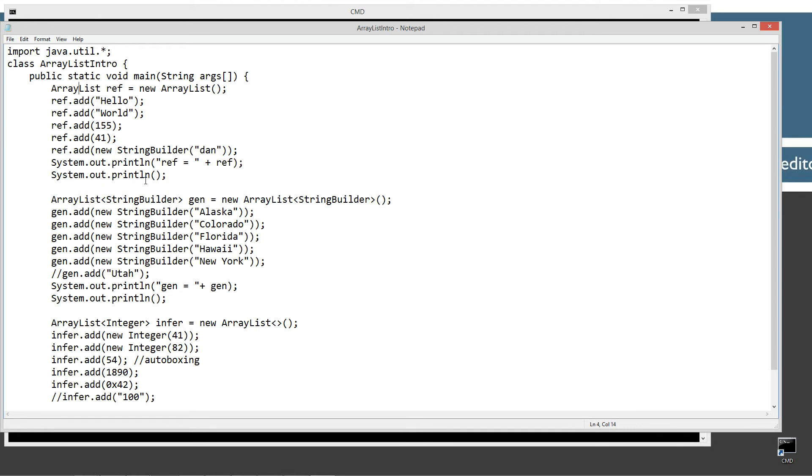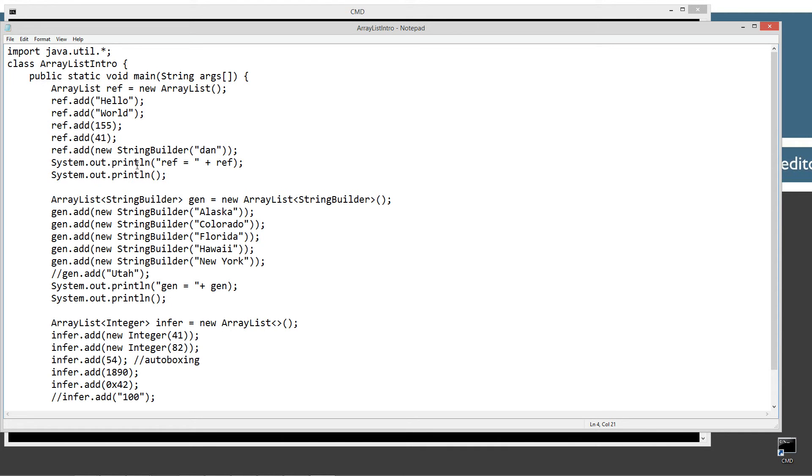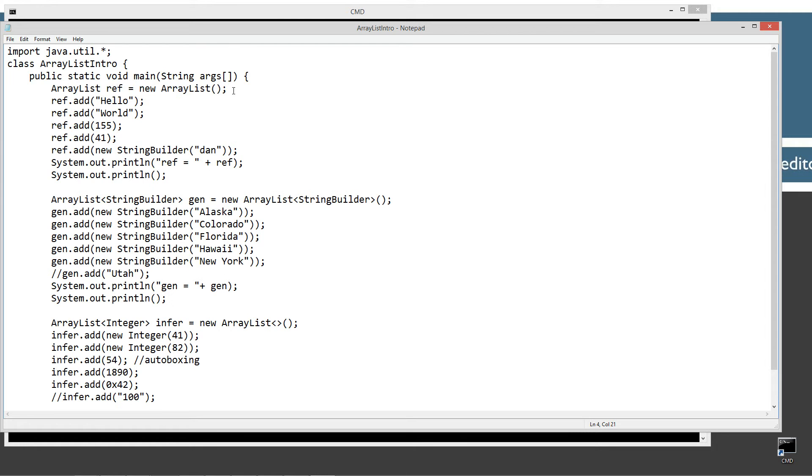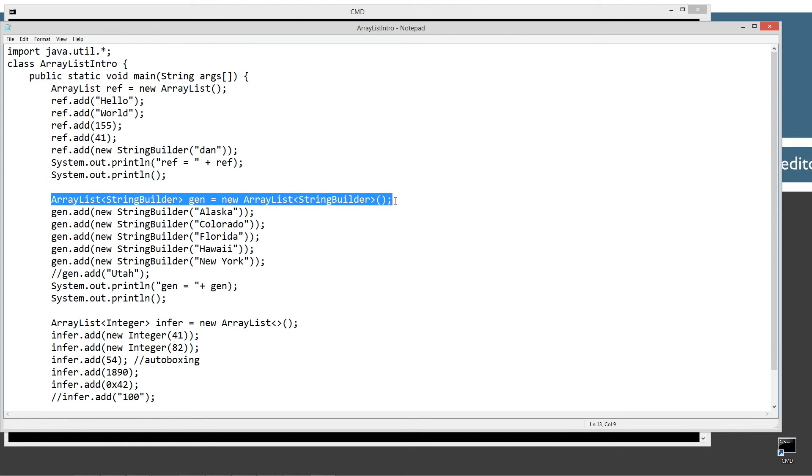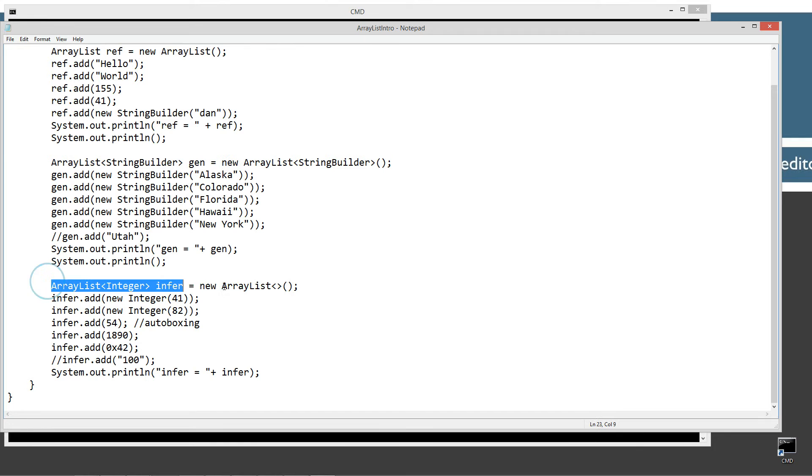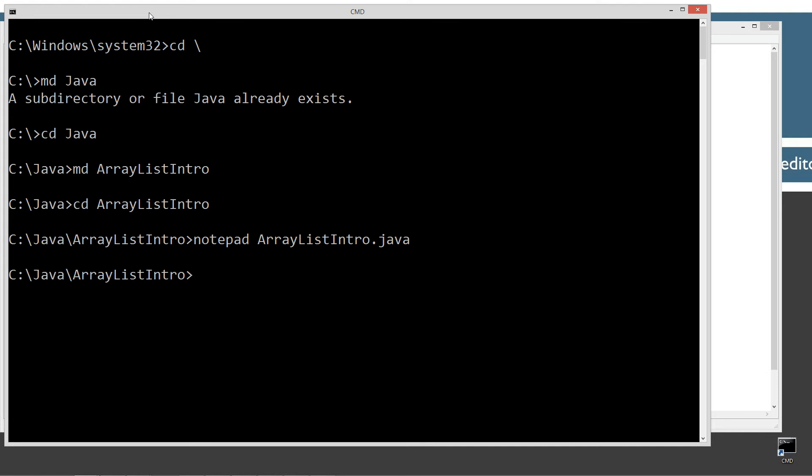All right, so basically what I've got here is I've got three little sections that demonstrate exactly what I was talking about up there. The legacy style, the generic style, and the inference style. So let's go ahead and just run this here, and then we'll just go over it line by line there.